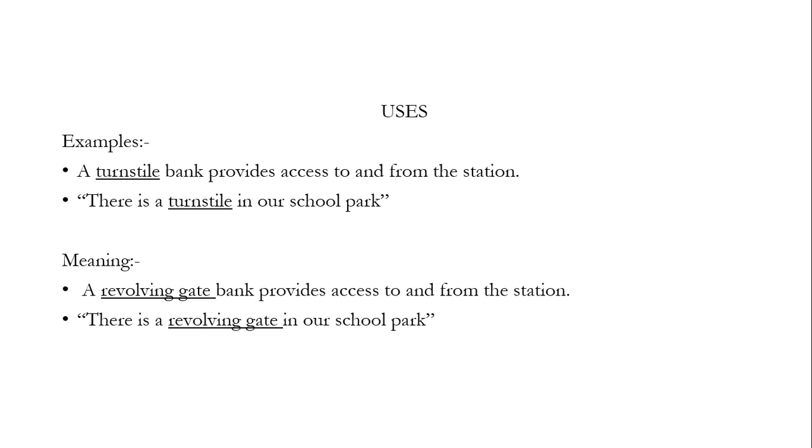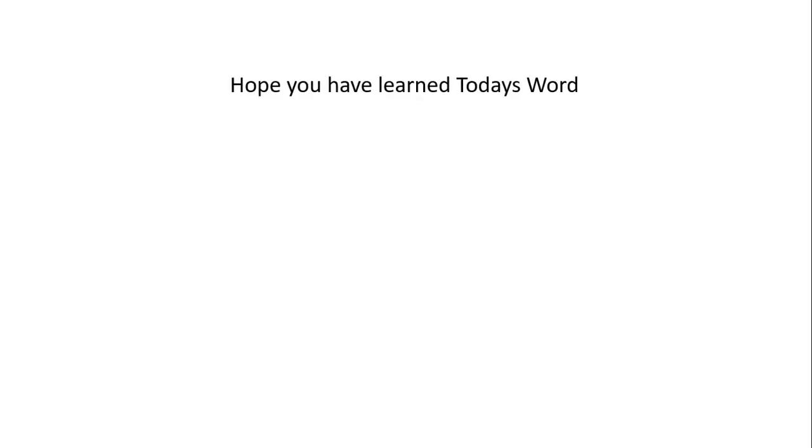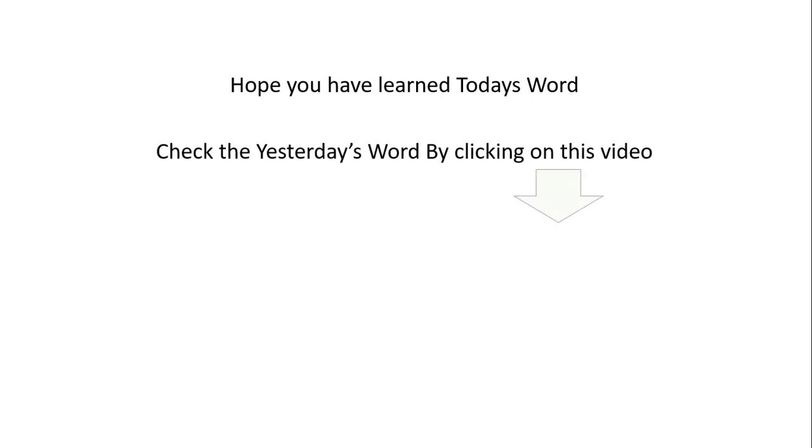Hope you have learned today's word. Check yesterday's word by clicking on the shown video. Thanks for watching. Thank you.